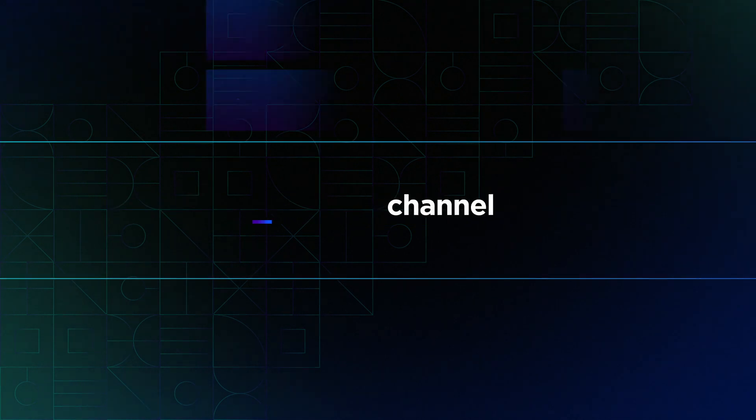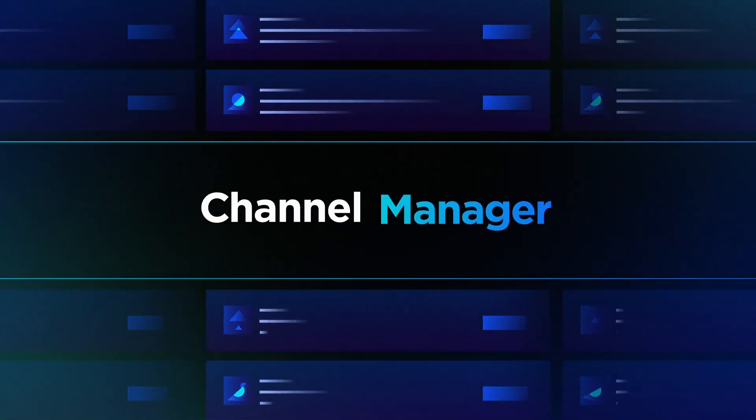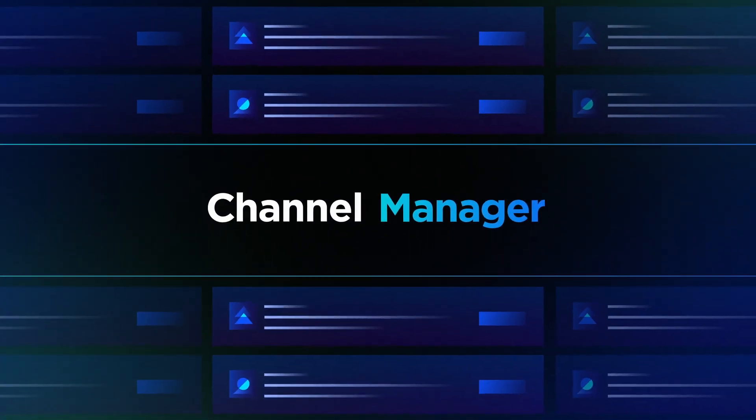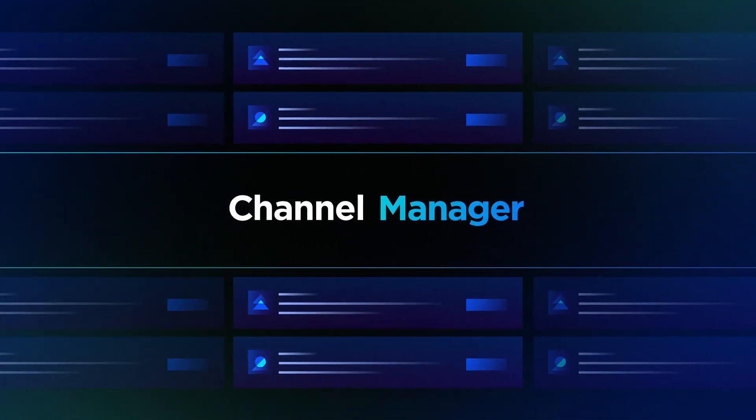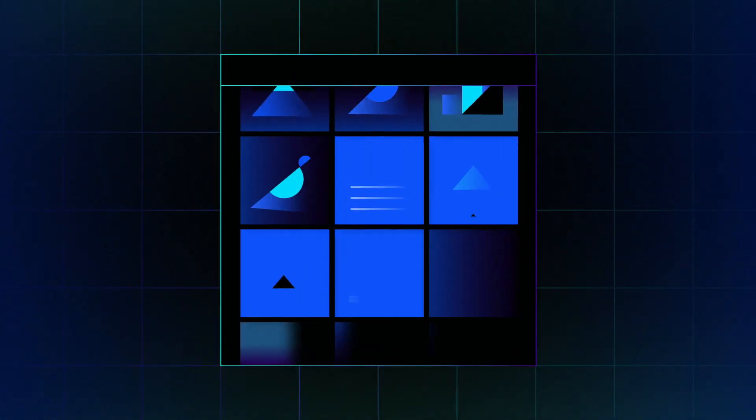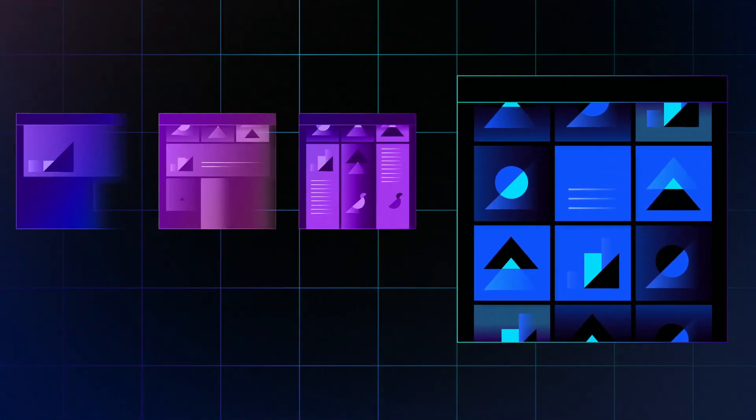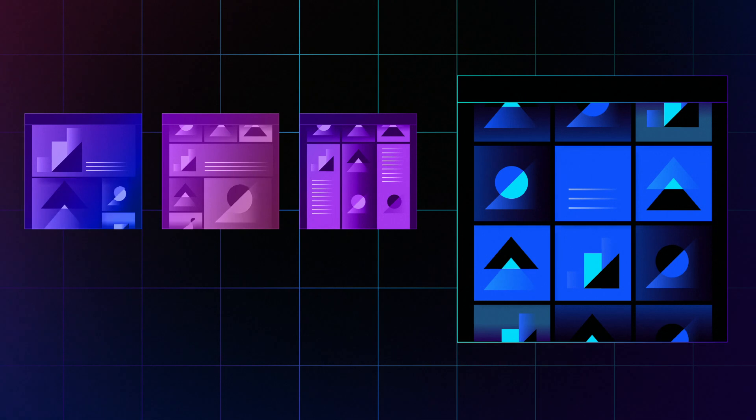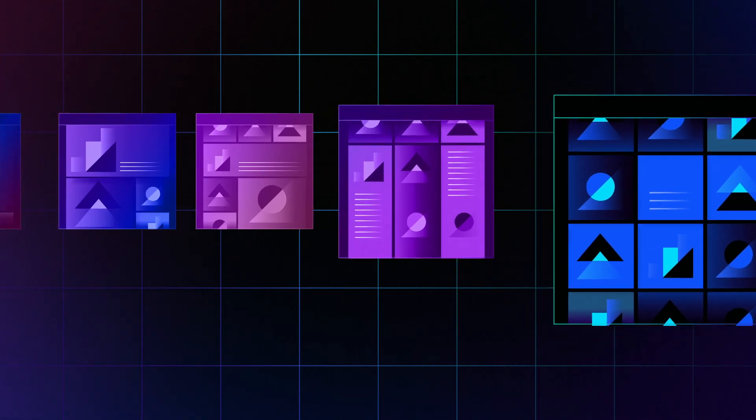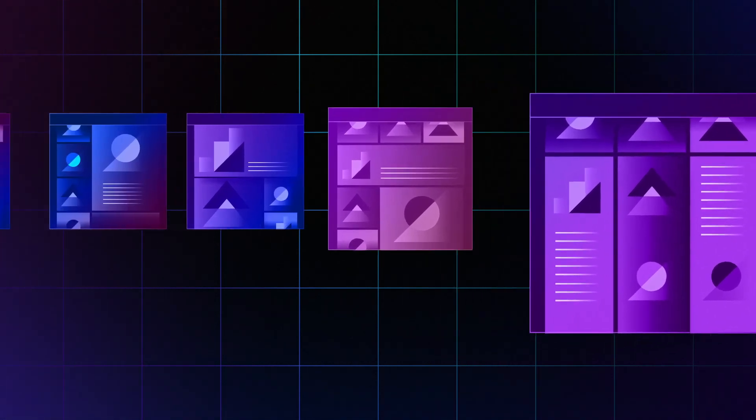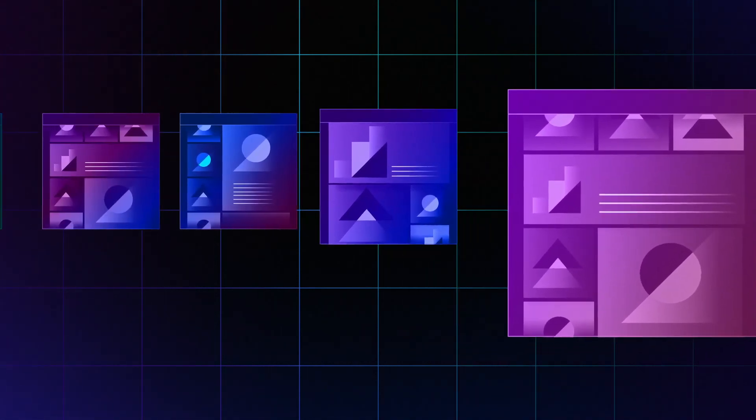Our centralized channel manager lets you connect your online store to all your channels, all from one place. You get seamless integrations with leading omnichannel partners so you can sell across new channels quickly and easily.